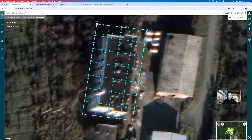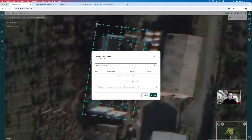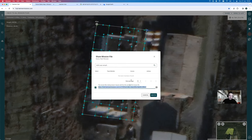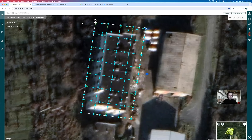The next step is to get sign-off on this flight plan. You can click the share button and share it with team members by adding their email address, or create a shareable link to send to any stakeholder for feedback. You can even send it to Hammer Missions for their feedback. That covers the roof mission — now we move to the facade.